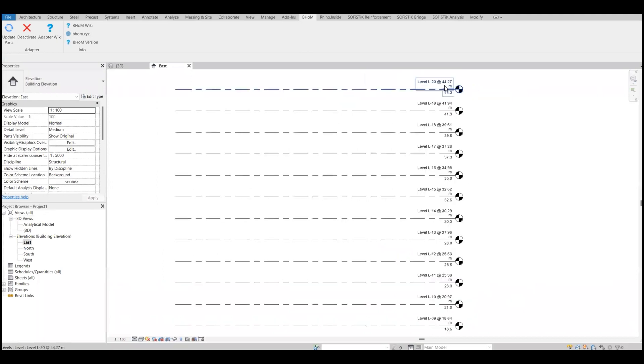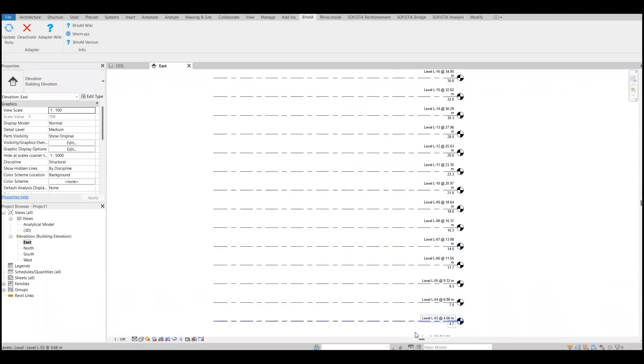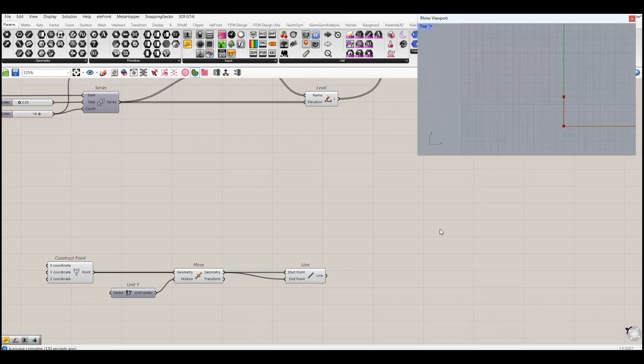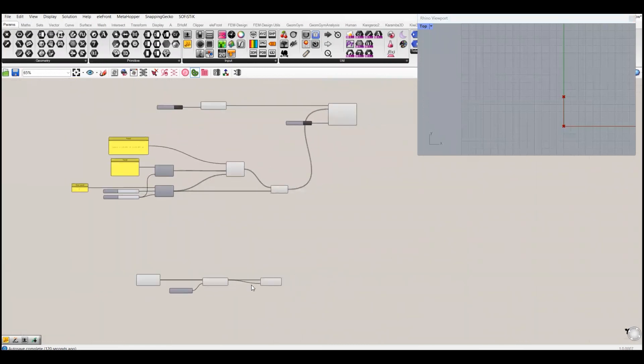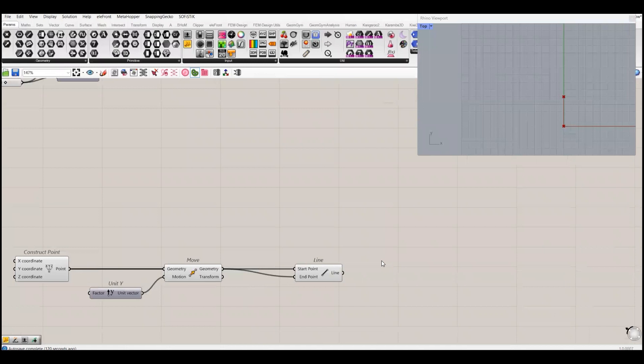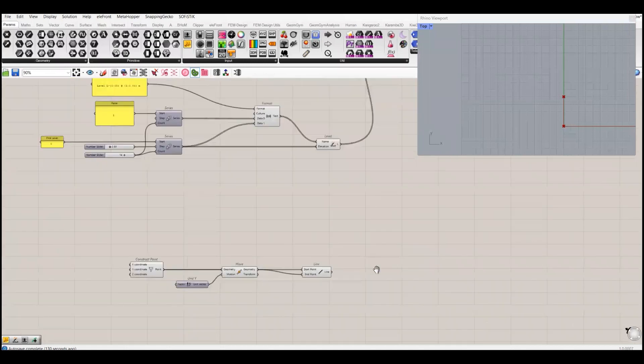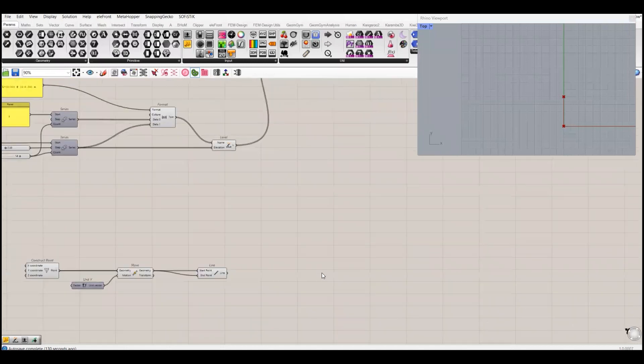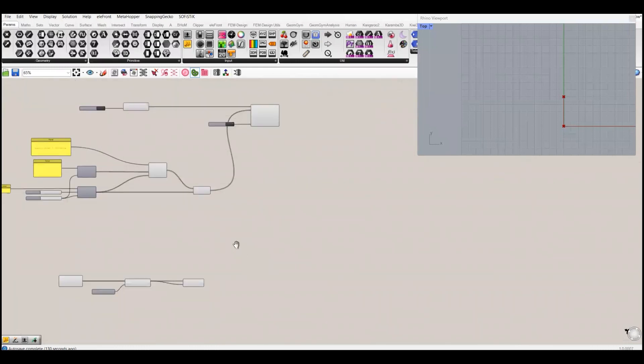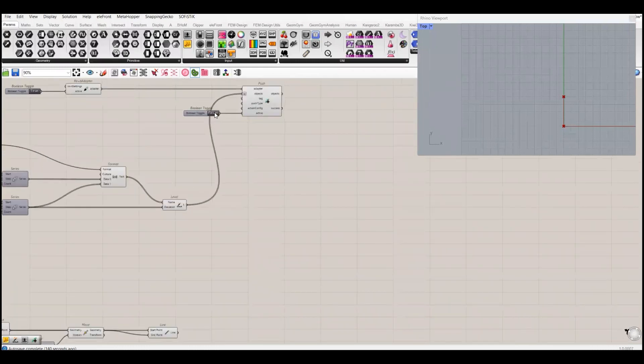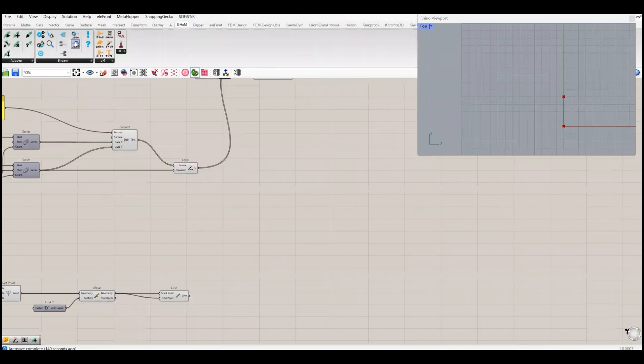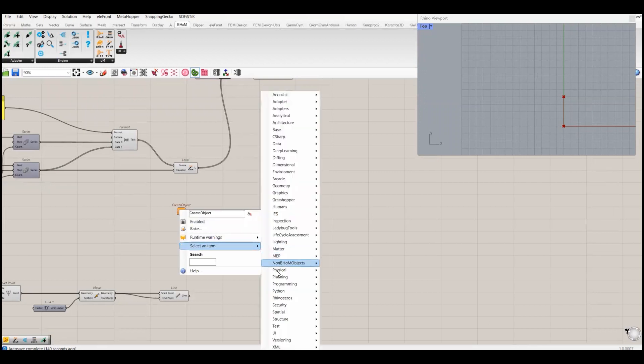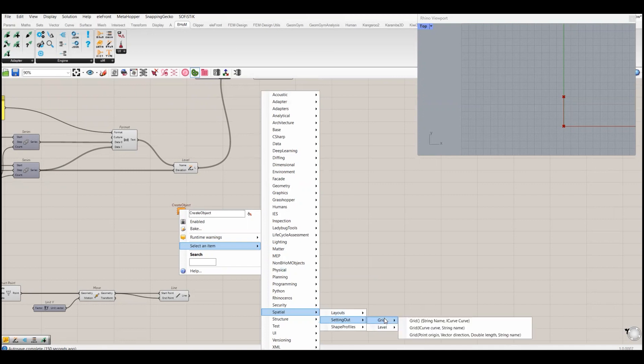That's how you can create and adjust your levels. Now let's create a grid. I have created this simple line in Rhino Grasshopper and now I will convert this line into a Revit grid. To do that, let me make this one false. As we know, we have to create an object.